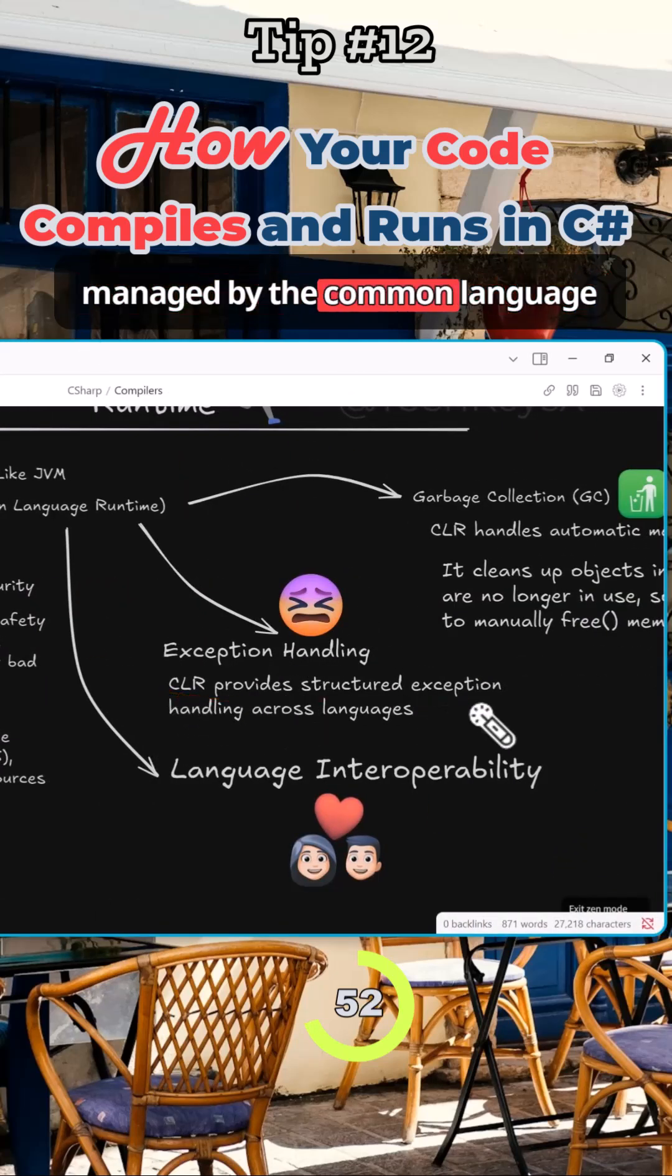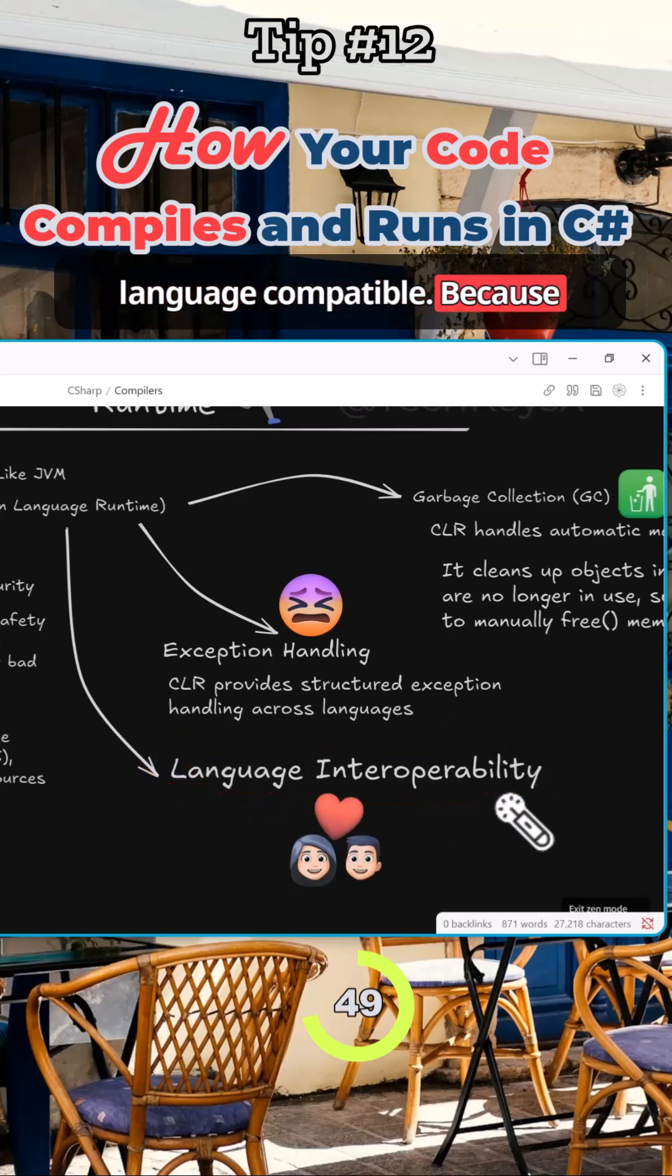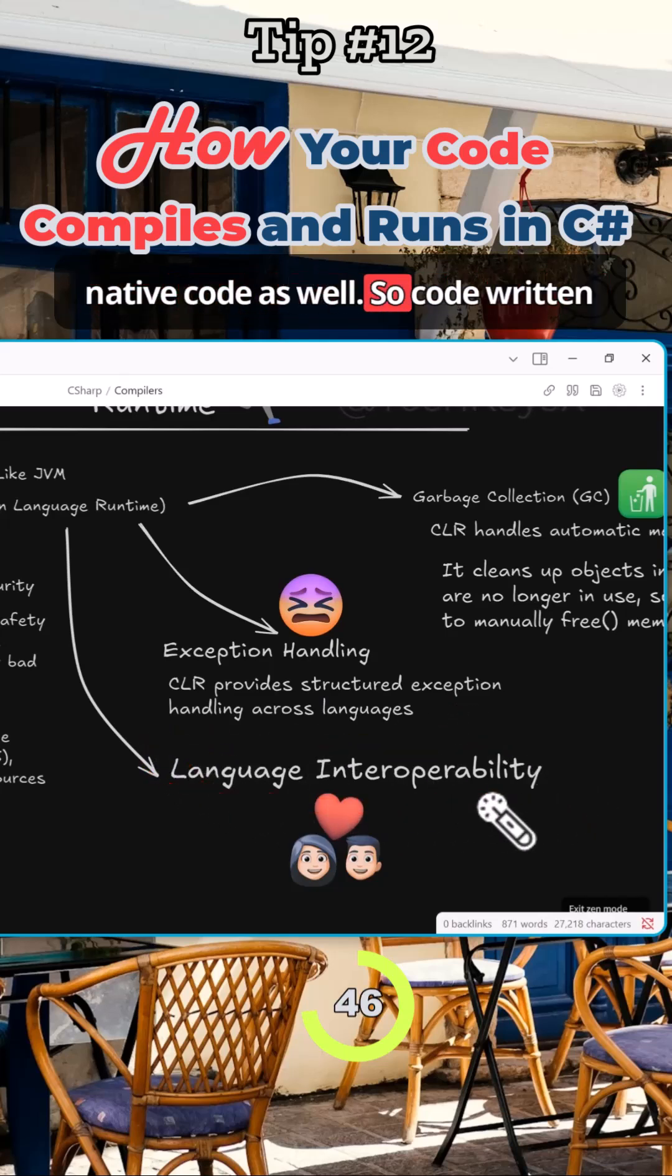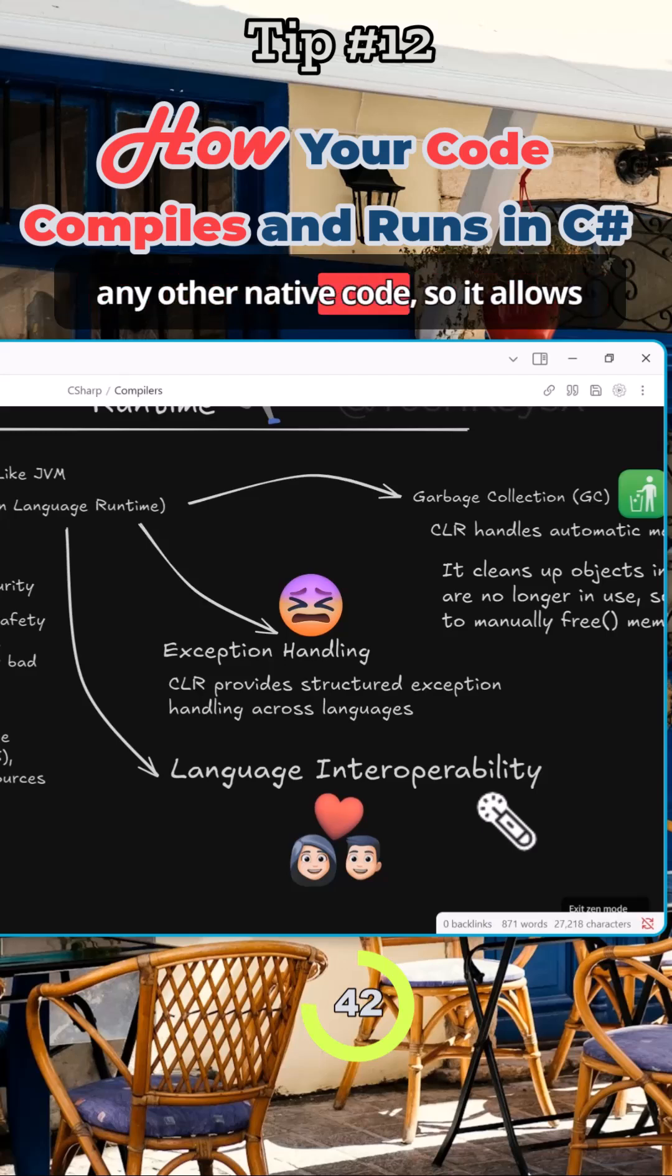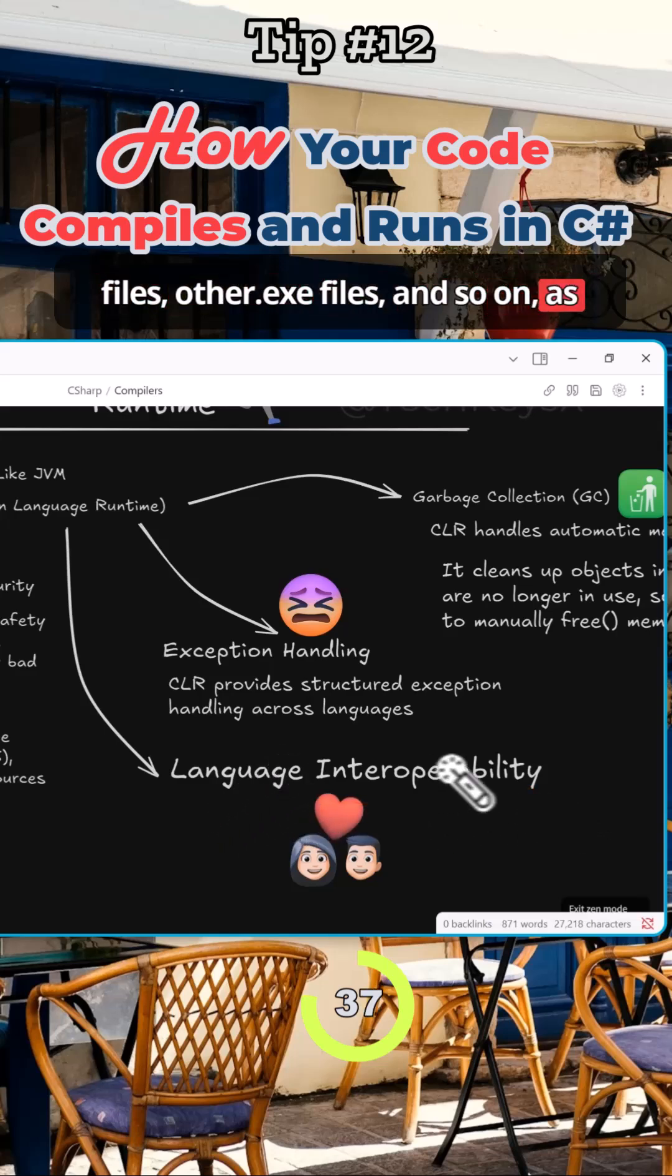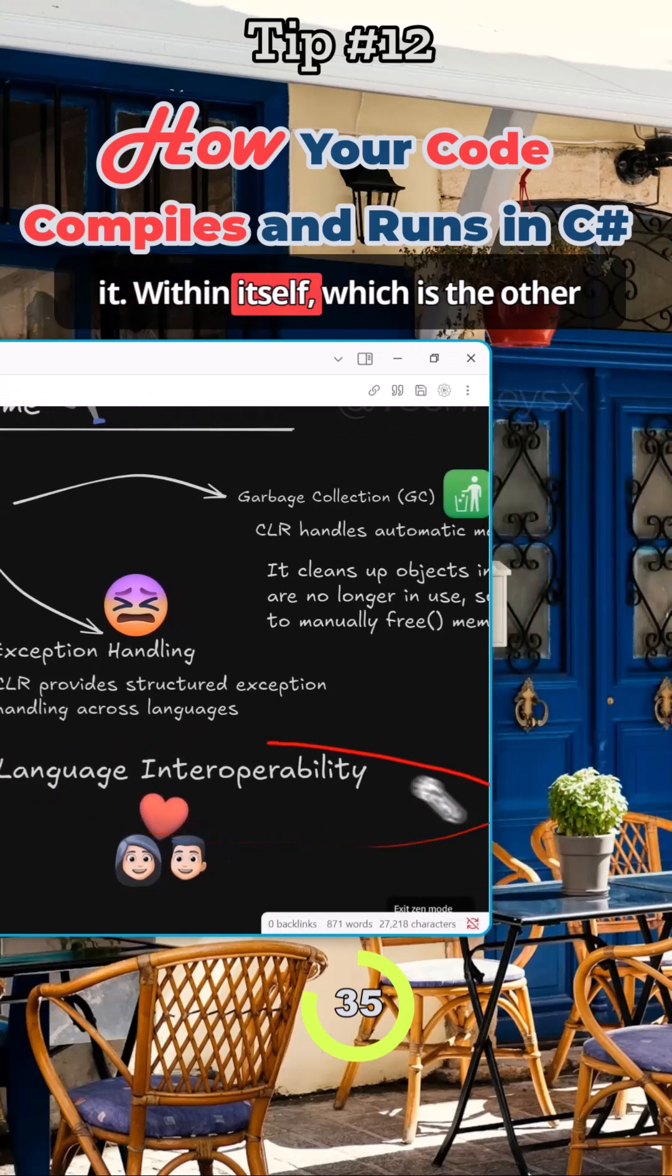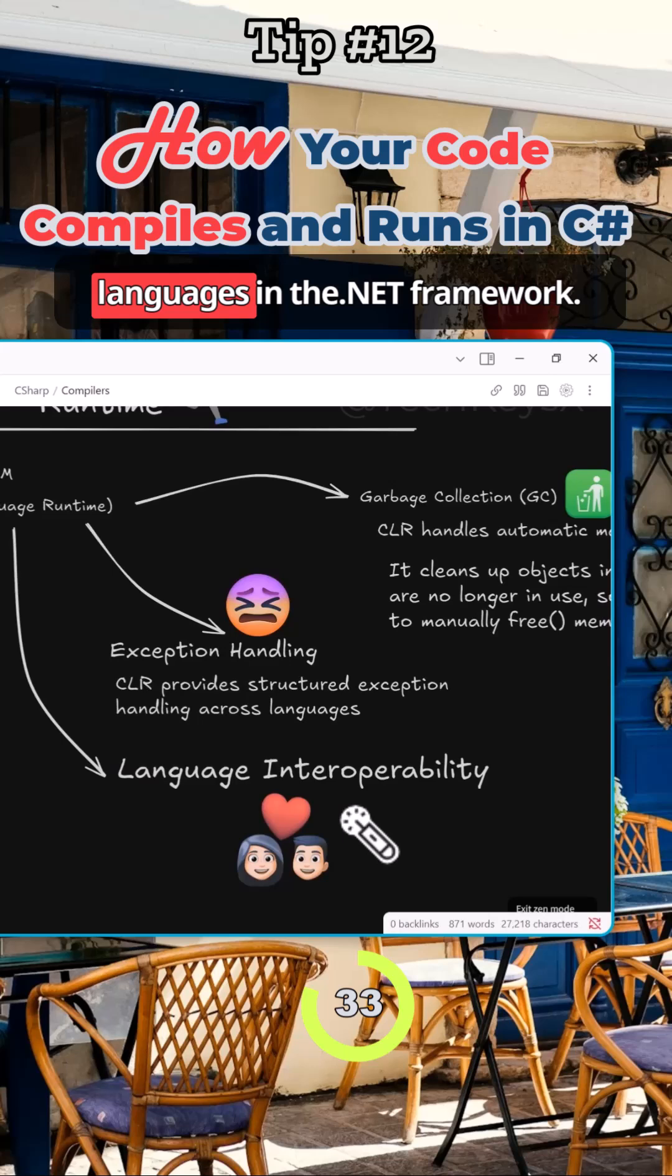And of course it makes the language compatible because essentially it is talking to some native code as well. So code written in C# versus code written in C++ and any other native code - it allows your code to communicate with the DLL files, other .exe files and so on, as well as providing compatibility within itself such as the other languages in the .NET framework.